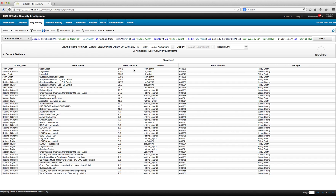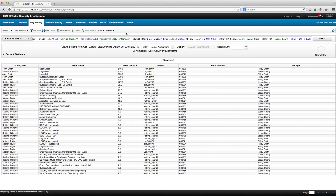We count all those events and show them as event count, and we put the first user ID used for login as user ID. We use reference sets — one is the employee data reference set, where for a given username we get the serial number of the user. We also get the manager's name from the same reference set using the global username.